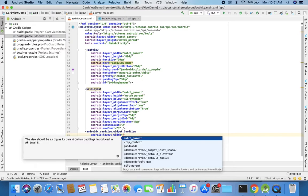Now the card is placed at the wrong position because the GridLayout hasn't been closed properly — all these cards should be inside the GridLayout. Let me fix this: I remove the GridLayout closing tag from its current wrong position and place it at the end, after all the CardViews and just before closing the RelativeLayout. Now the grid is also partially visible, so I simply copy this first card.